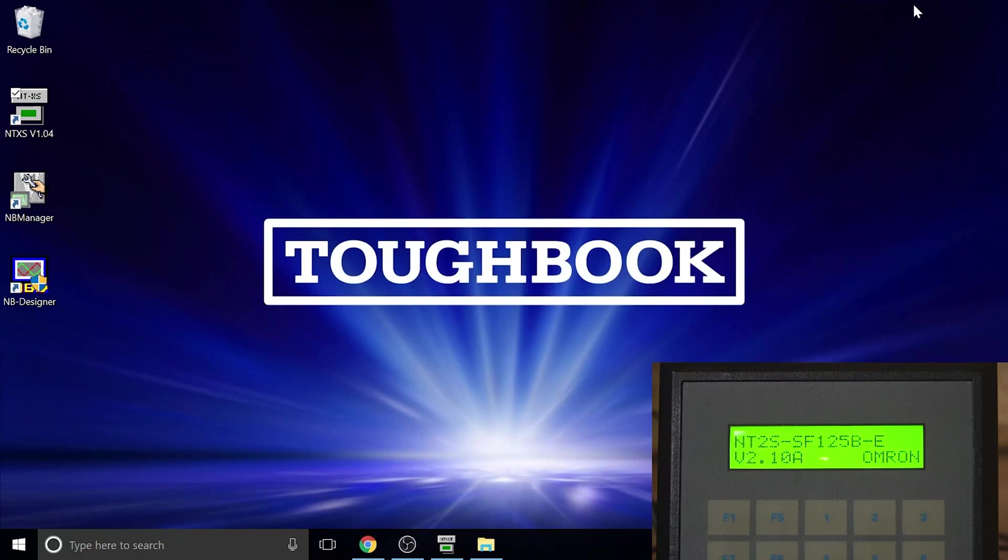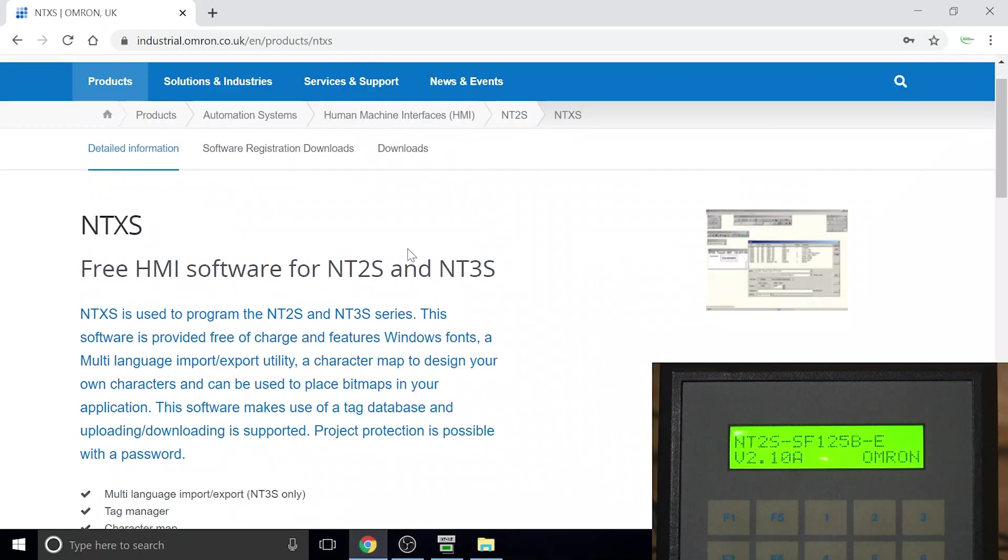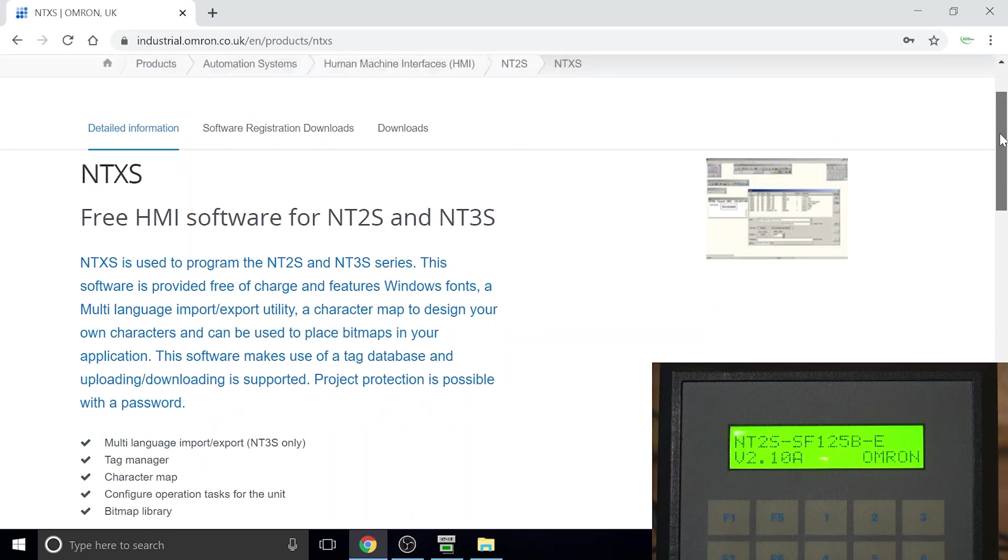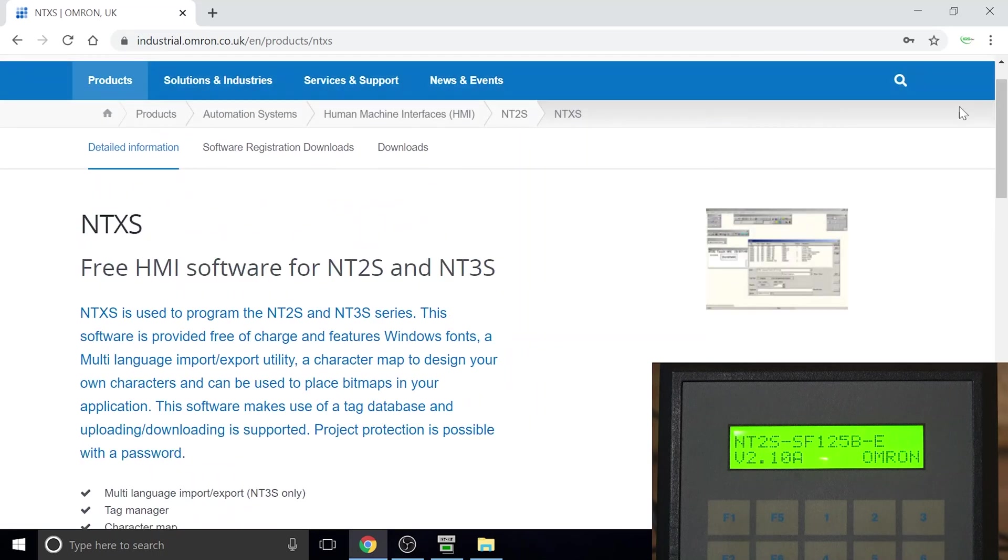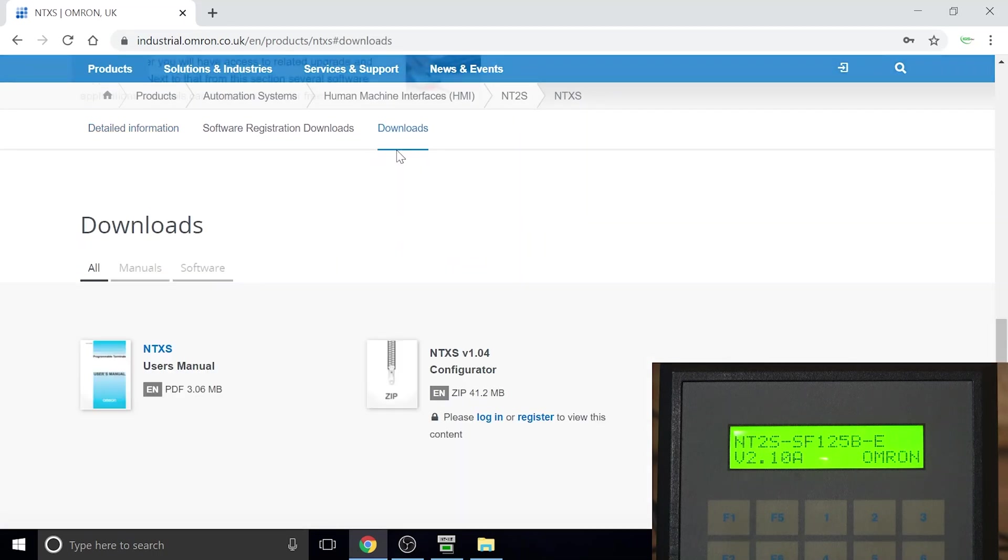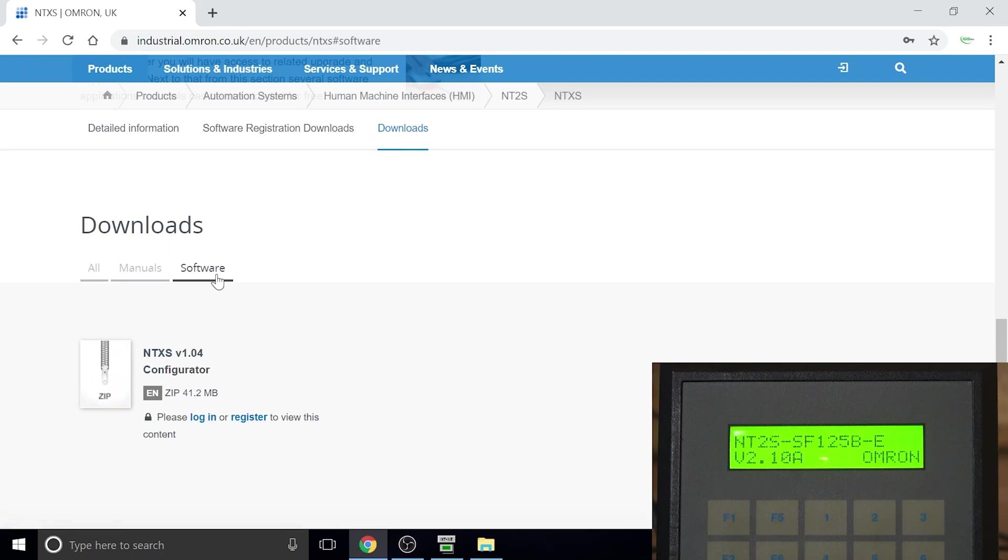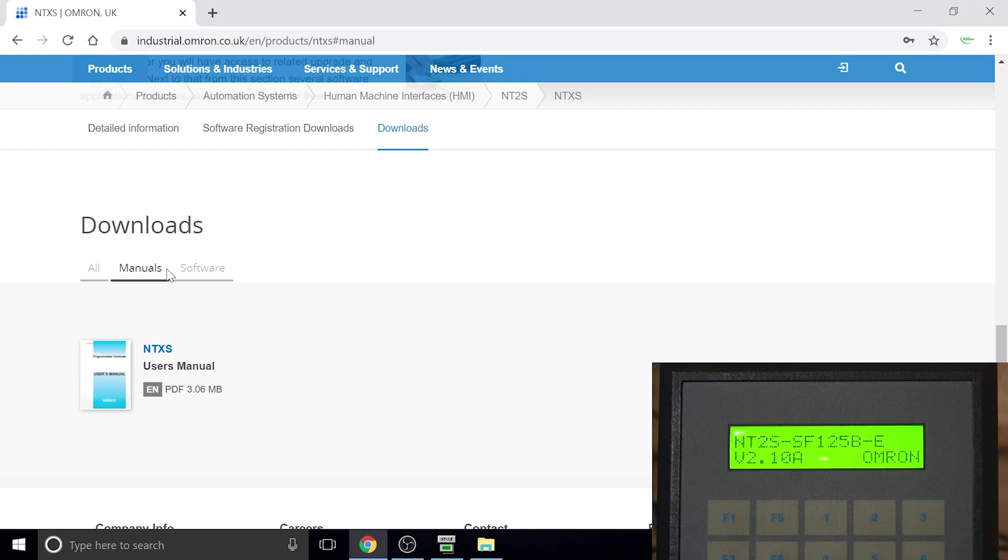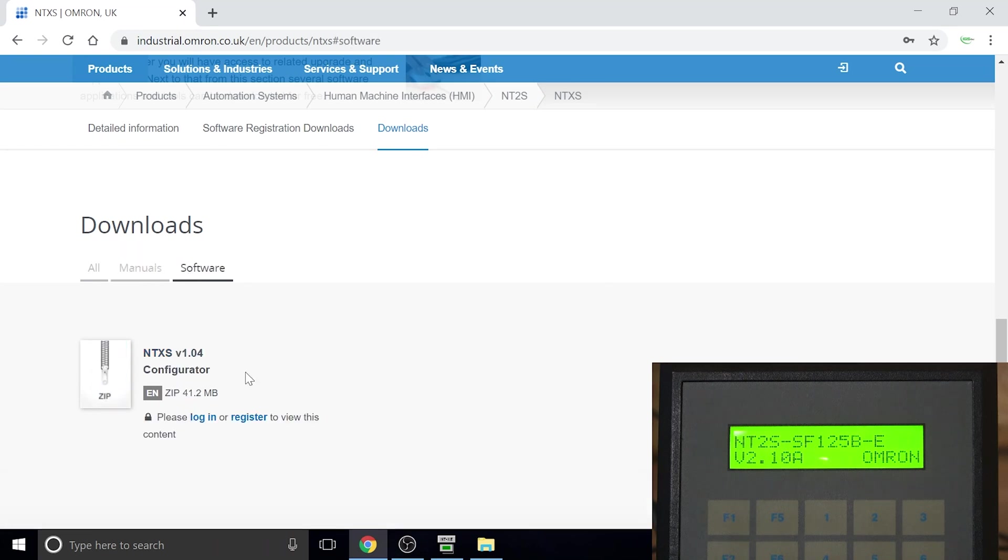Here we are. Once you click the link in description below, that link is going to take you here to the Omron official website. You can scroll down, or you can go straight in here and it will take you down to the download part. If you click software, there's a manual in there as well if you need, and there's software as well. That's all going to be in the description below.